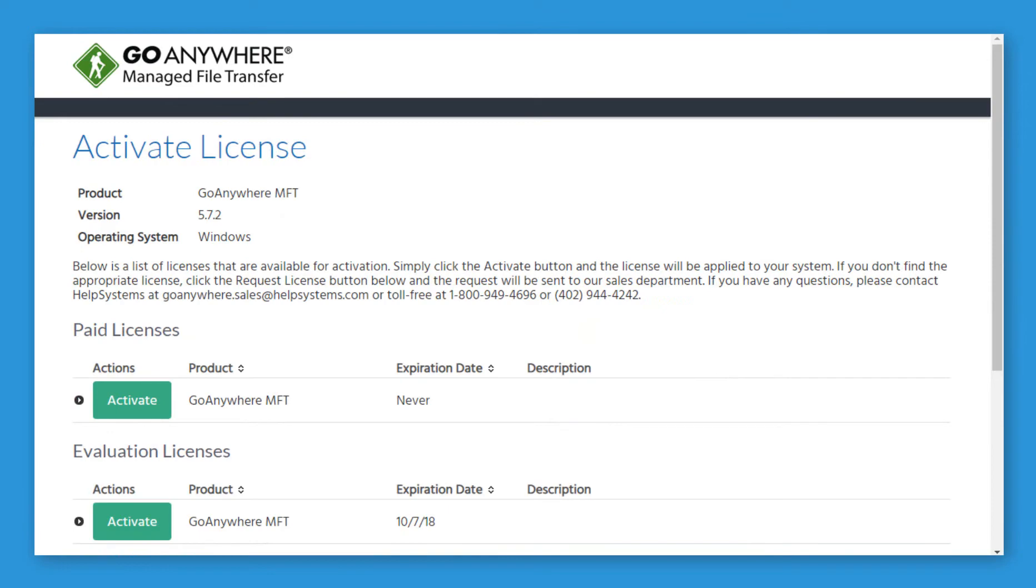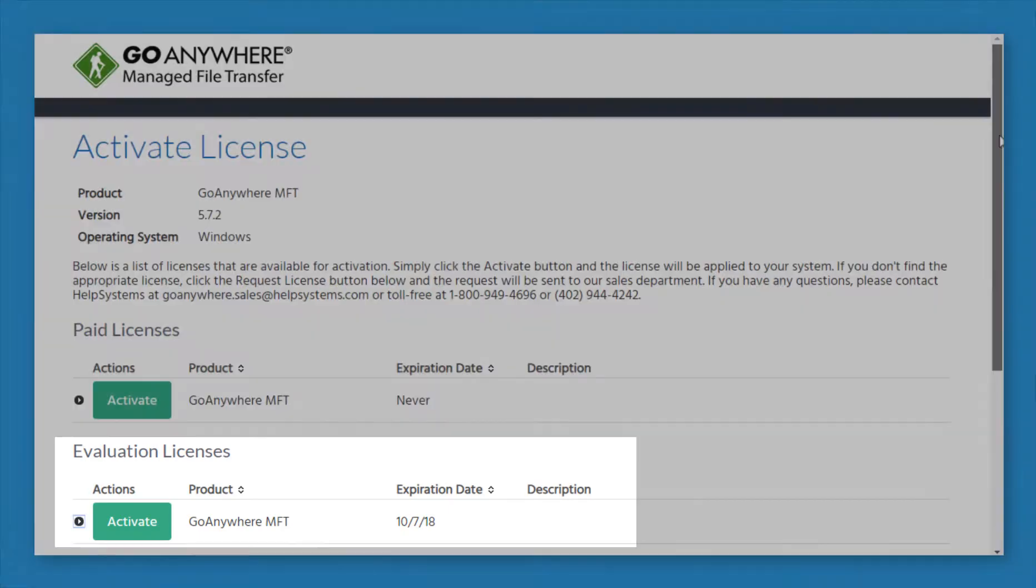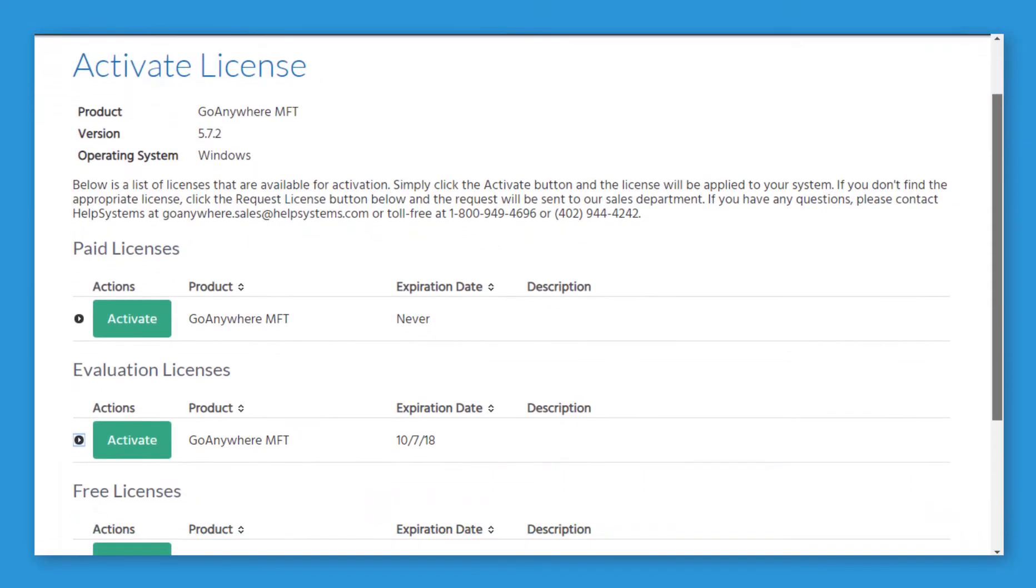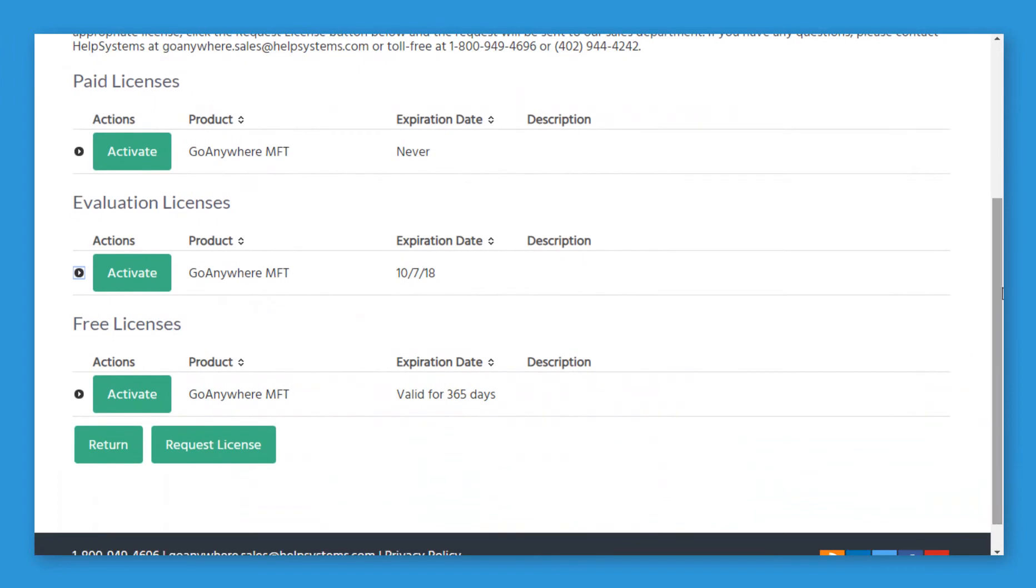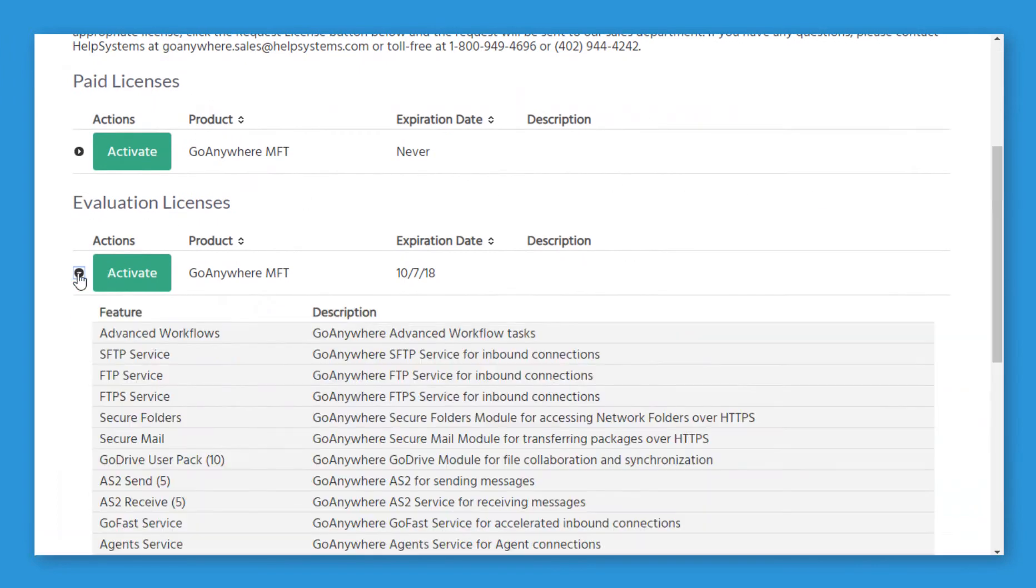On the Licenses page, you will see an Evaluation License available. Expand the License row, and then click Activate.